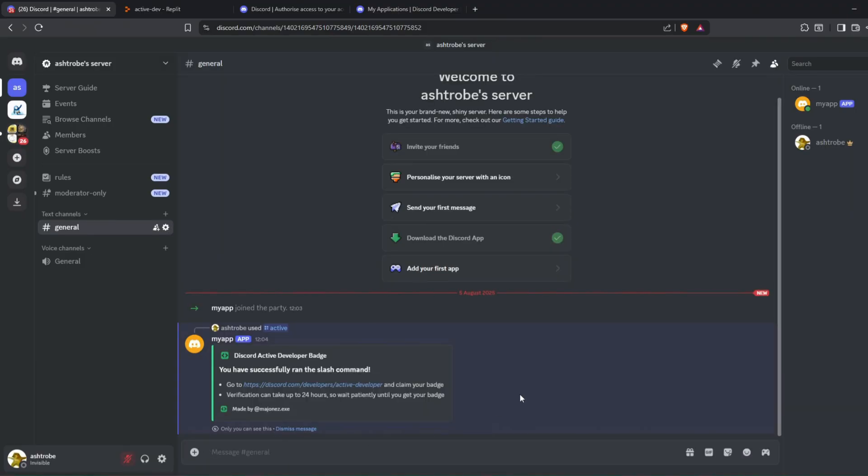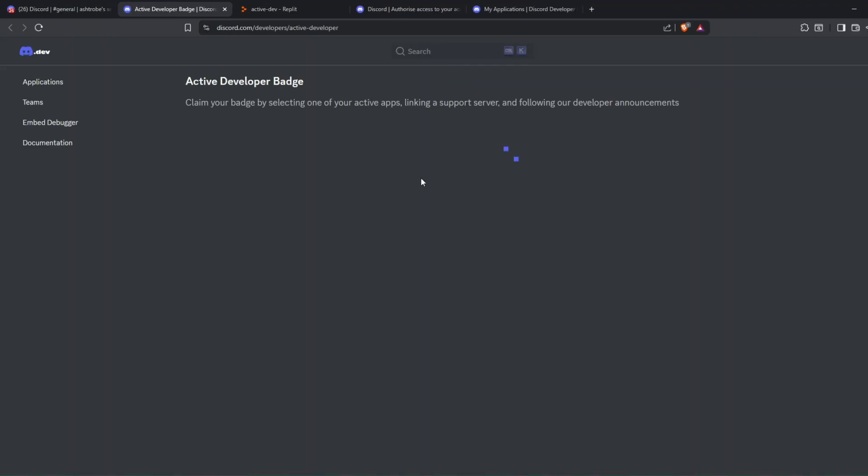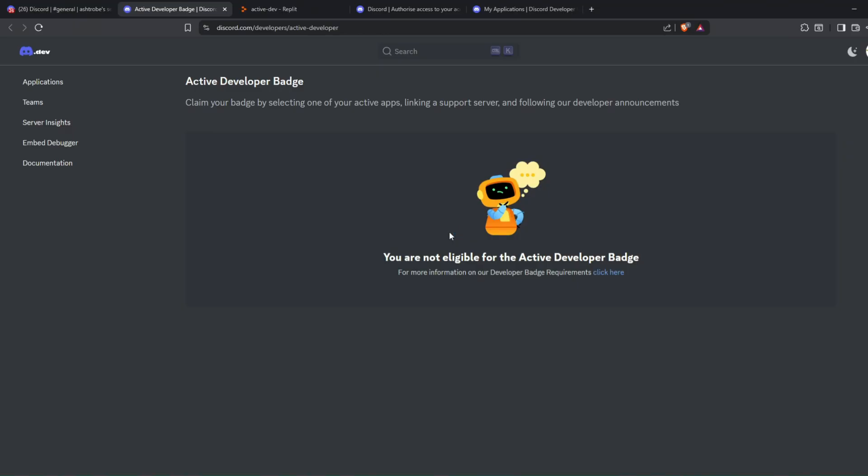As you can see, it says right here, you need to wait 24 hours before you receive the badge. You can periodically go to this link and check if you have gotten the badge claim page.